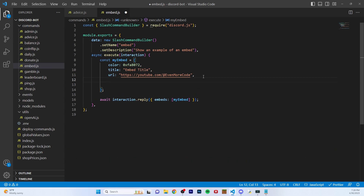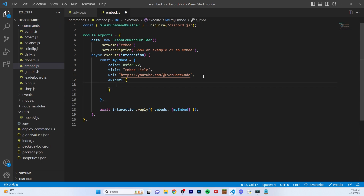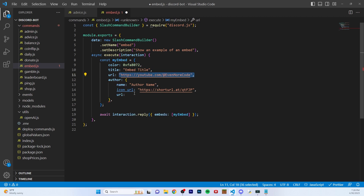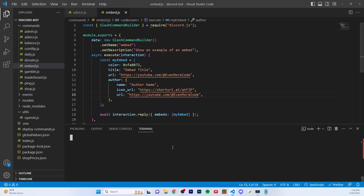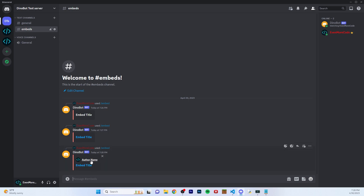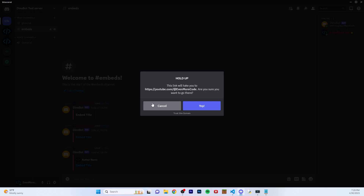Also in embeds you're able to add properties about the author. You can pass author as a new property and this will actually be an object itself. In here you have three options: you can add a name — this is just the name that appears as the author of the embed, so I'll put 'author name'. Then you can also put an icon URL — you have to pass an image hosted somewhere on the internet. You can also pass a URL to link the author. Let's rerun the code — now you can see it has added author information with the logo at the top, and if you click on the author it links to whatever URL you passed in.